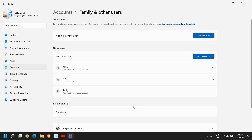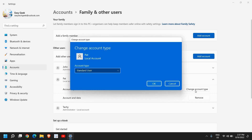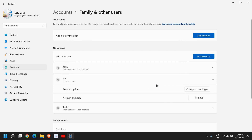Once you've answered the three questions, click Next and you'll see the user account has been created. I can see Pat is now listed as a local account. If you want to change the account type, click the down arrow, select Change Account Type, and you can choose Standard User or Administrator. I've selected Administrator and will click OK.